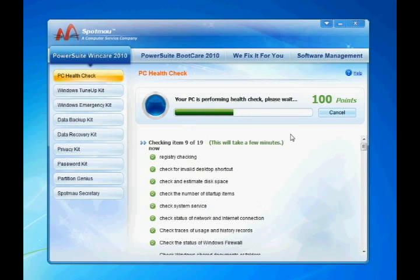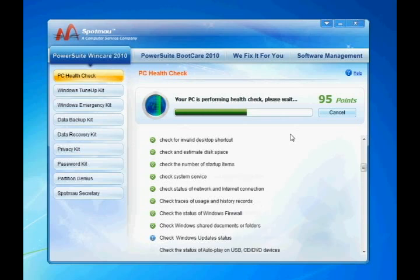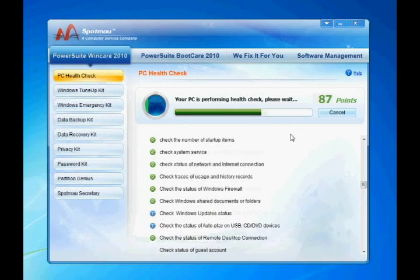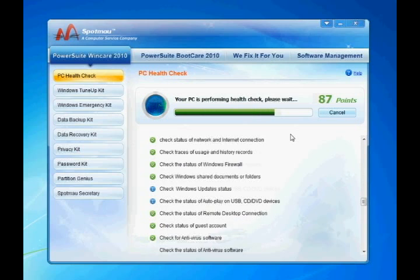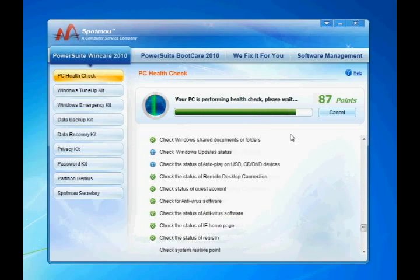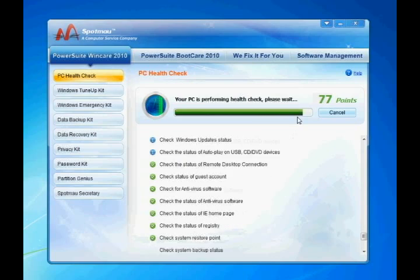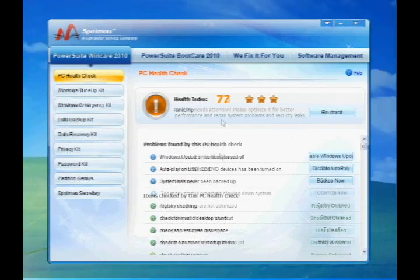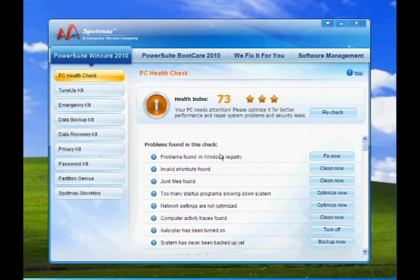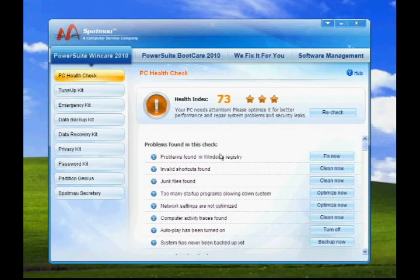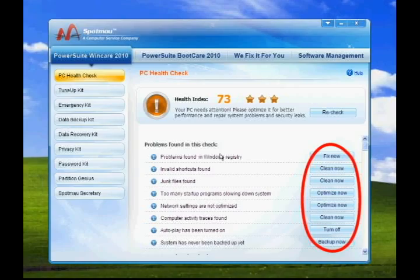It boosts computer performance, startup time, and internet speed, and fixes registry errors, security leaks, and problems threatening your computer stability. With just one click here, you can fix all of these errors.